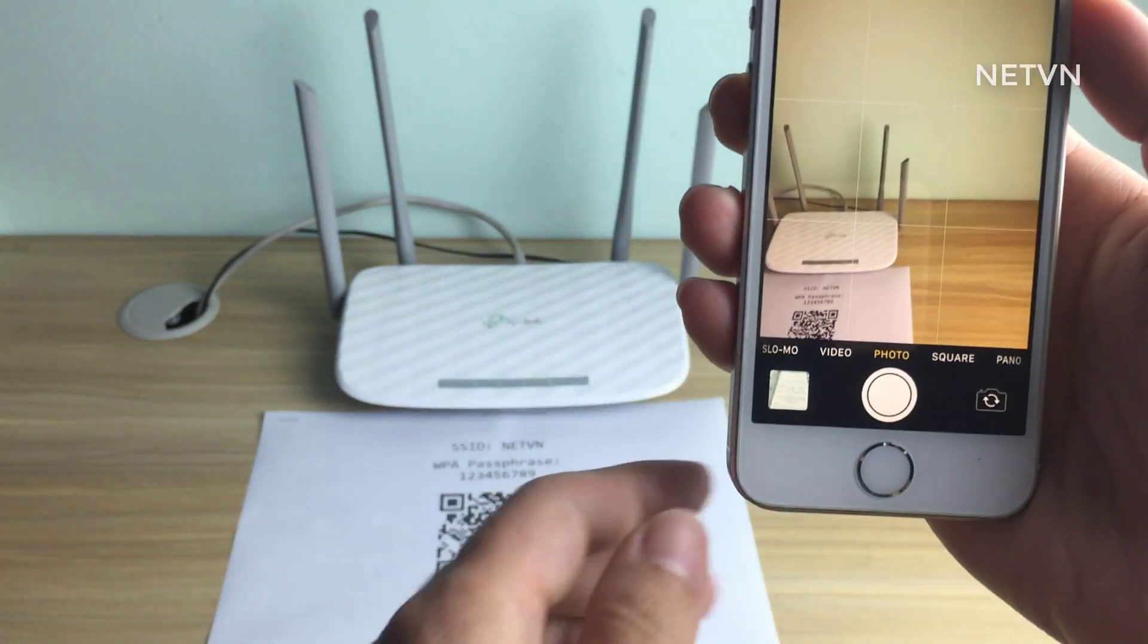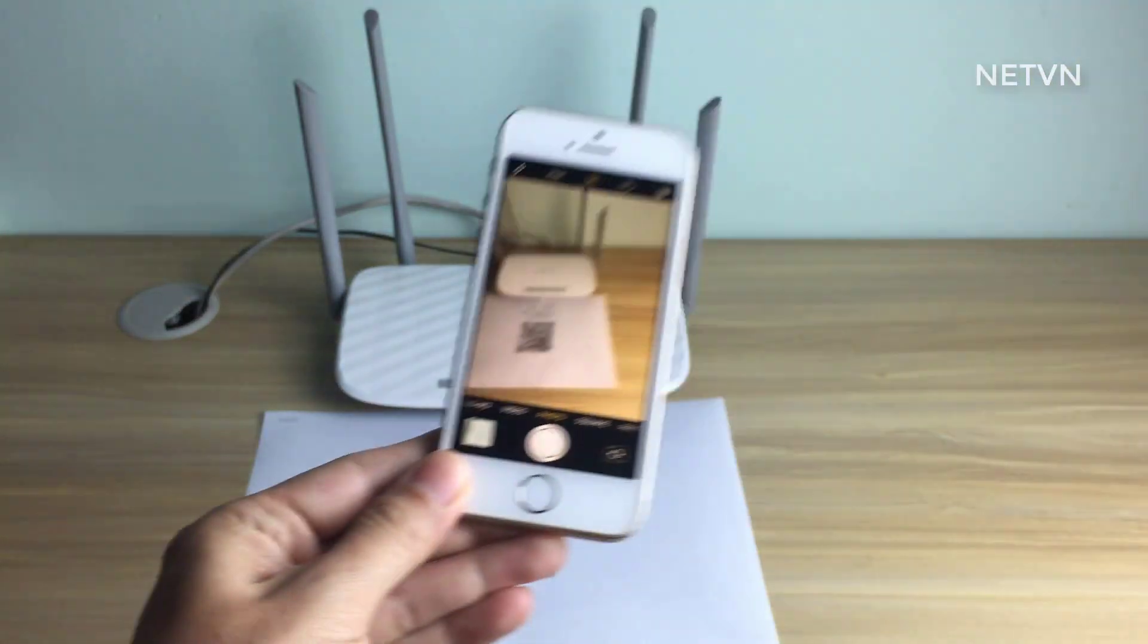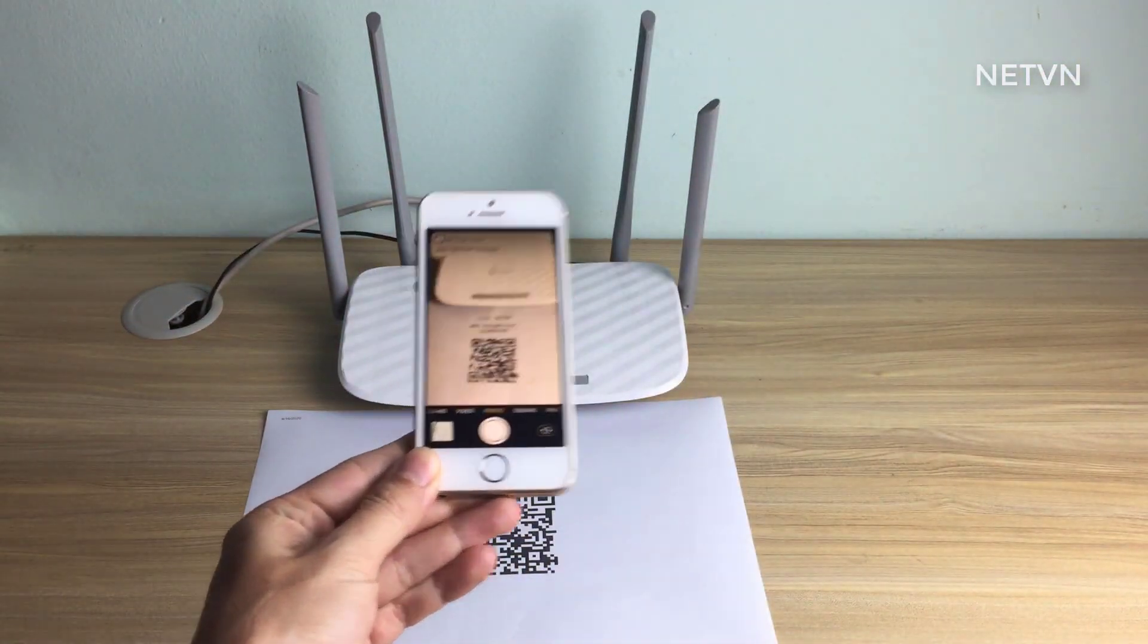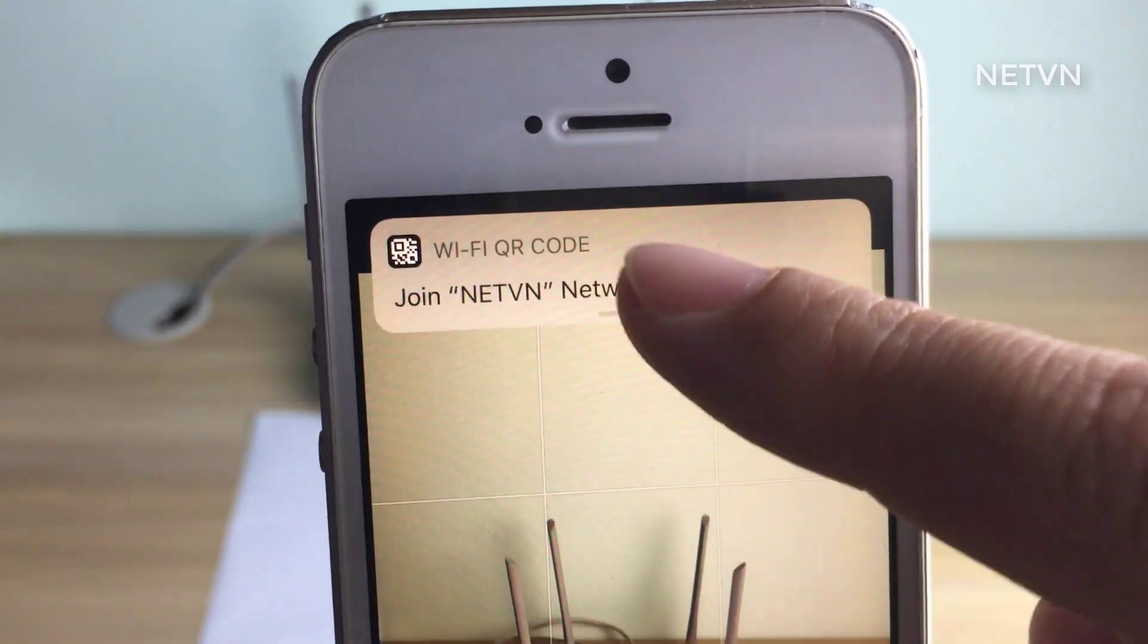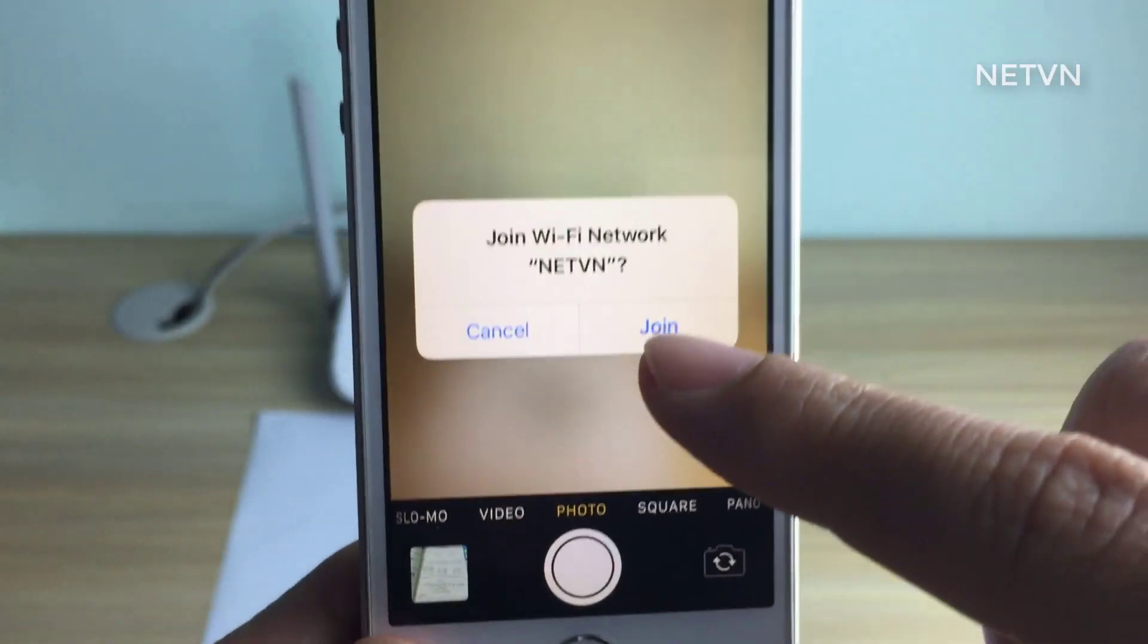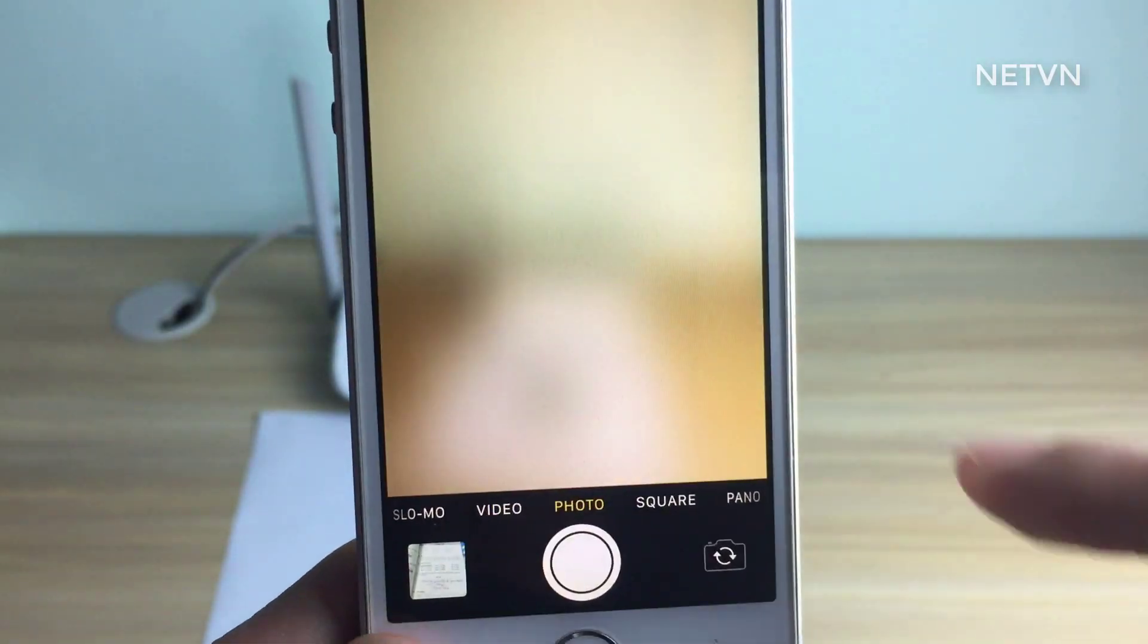In this video, I show you how to create a QR code that allows you to connect to a Wi-Fi network just by pointing your camera at it.